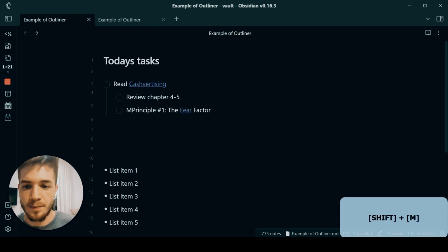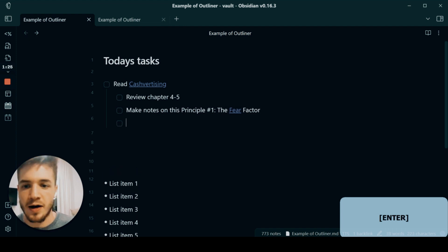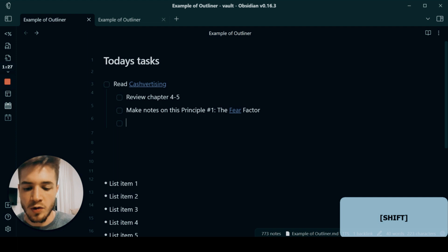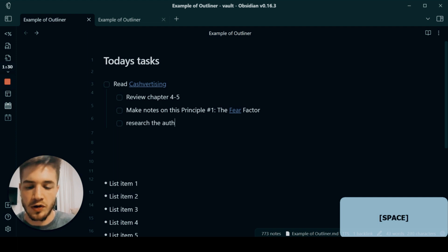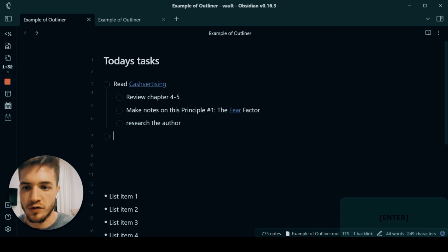I'd say make notes on this principle. And then I might just say research the author. Let's say those are the tasks I wanted to create for that.